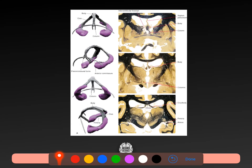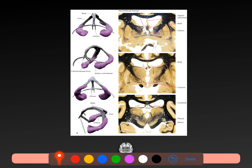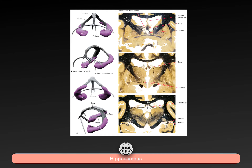The fornix is comprised of columns, a body, and then the crus — which means 'legs' etymologically. Here's your hippocampus, the crus, the body centrally, and then the columns either side. Interestingly, the anterior commissure — connecting the temporal lobes together — is intimately involved with the fornix. Here's your anterior commissure, here's the column, and then the central body of that fornix, with the crus running off either side.